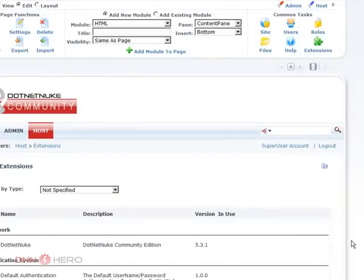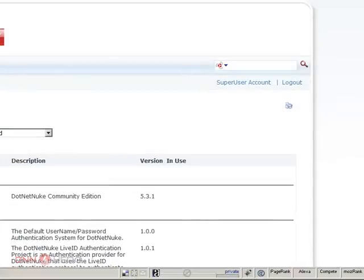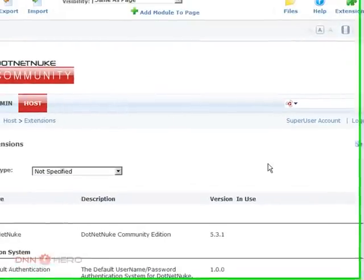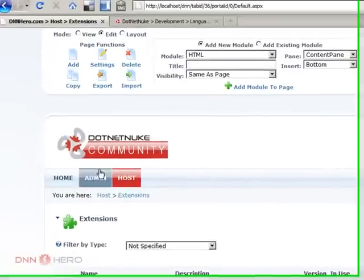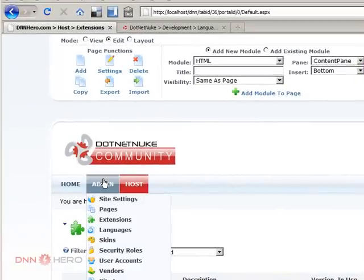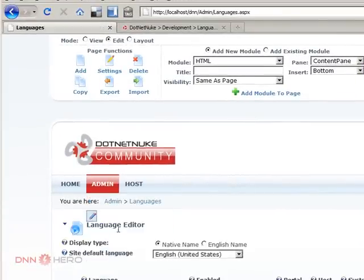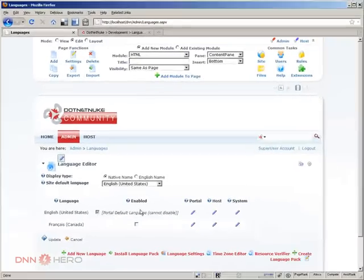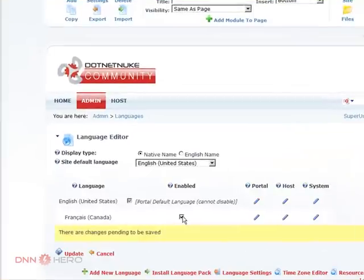So now we have the language package installed in our website. Now to check and to enable the second language that we have added, we can go to admin and then languages. See there's a column that says enabled. Check that column. Click update.